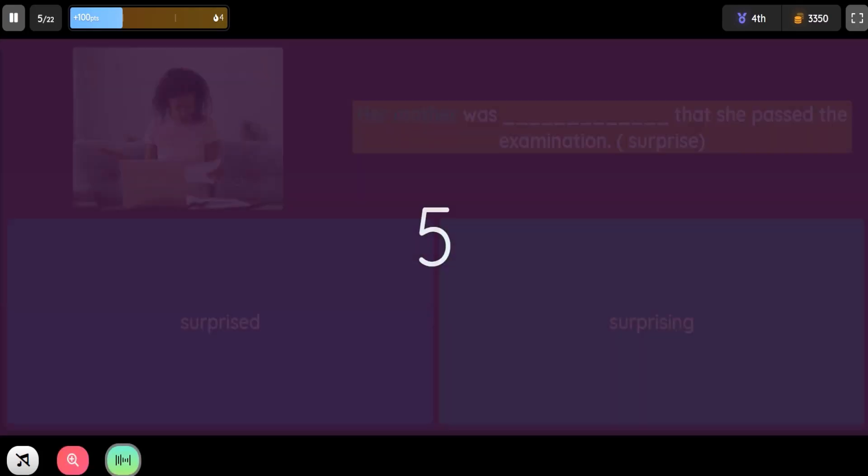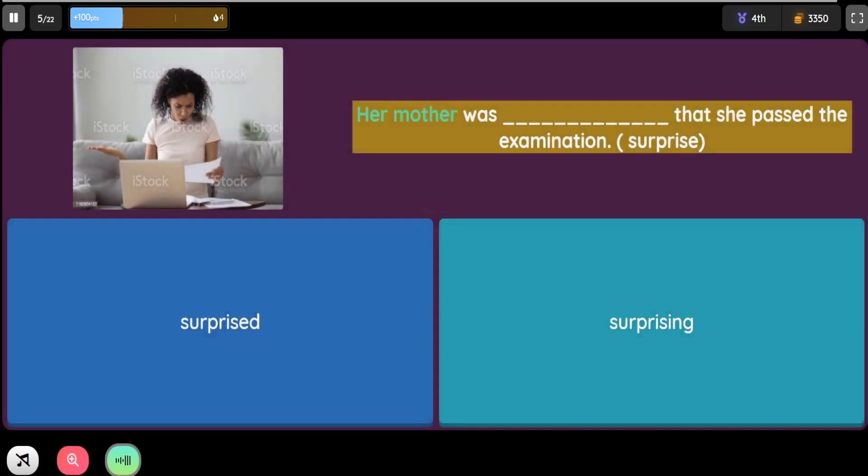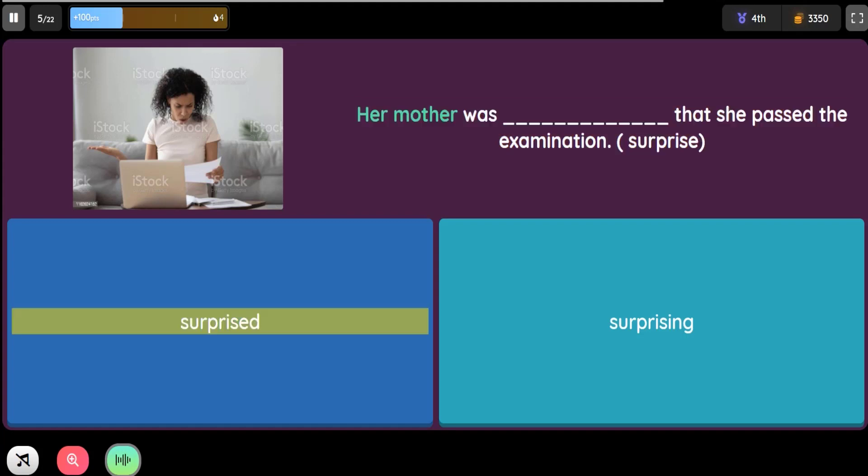Question: Her mother was blank that she passed the examination. Option 1: Surprised. Option 2: Surprising.